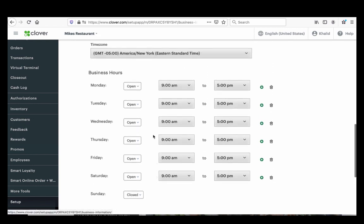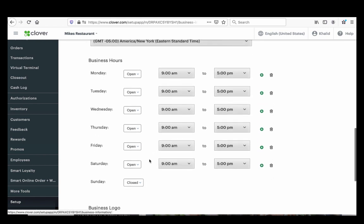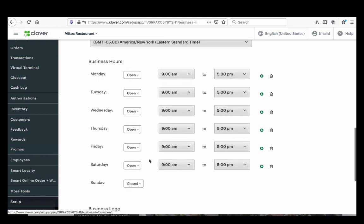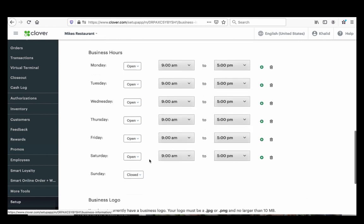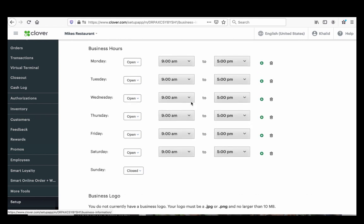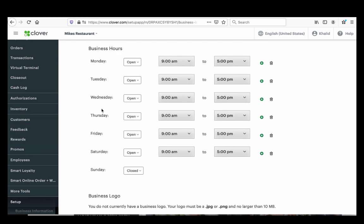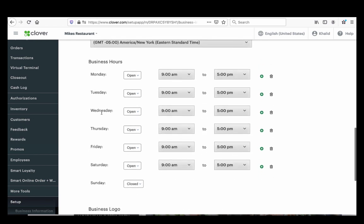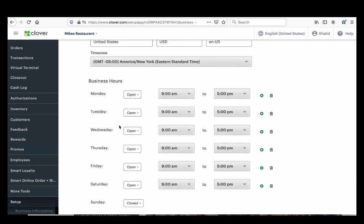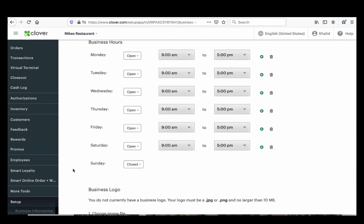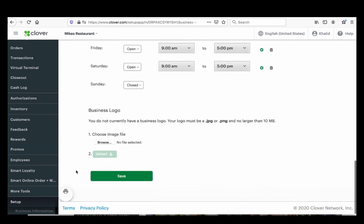If your business hours change in the winter, come back and update them. If you're closed for Christmas and it falls on a Wednesday, make sure to mark it closed. You'll have to log in here several times a year to update this, because this is how customers know when you're open.